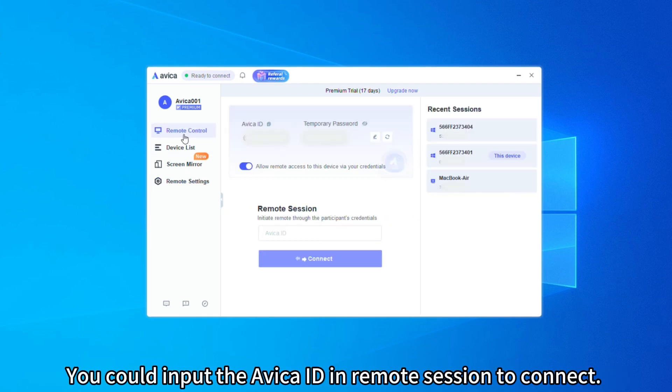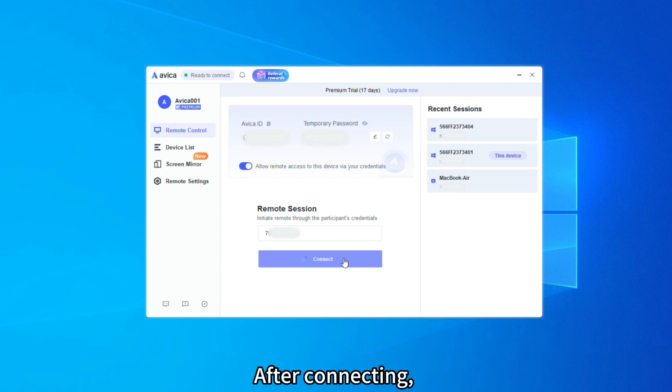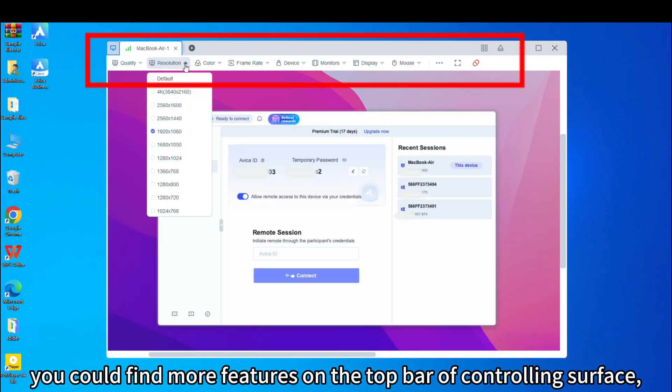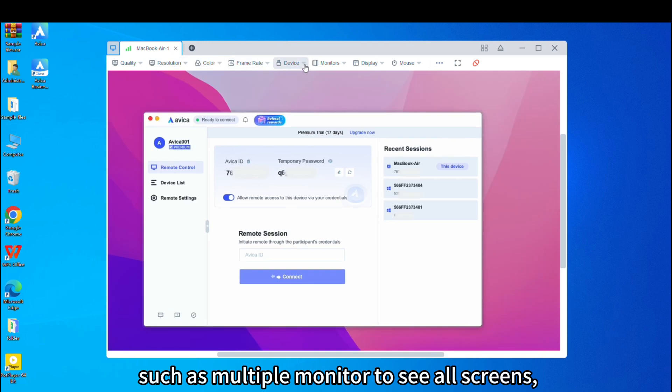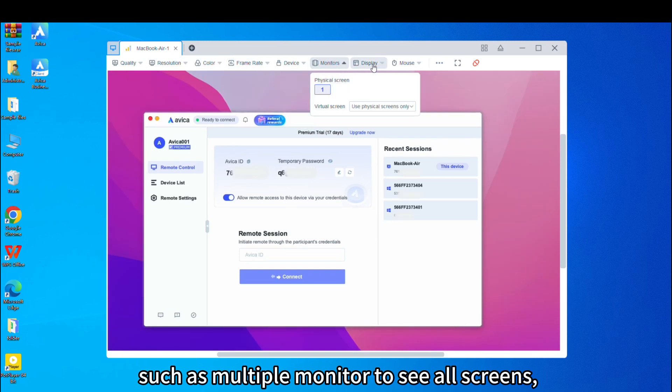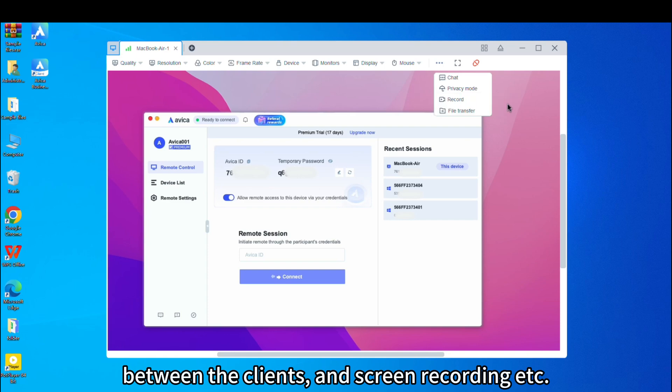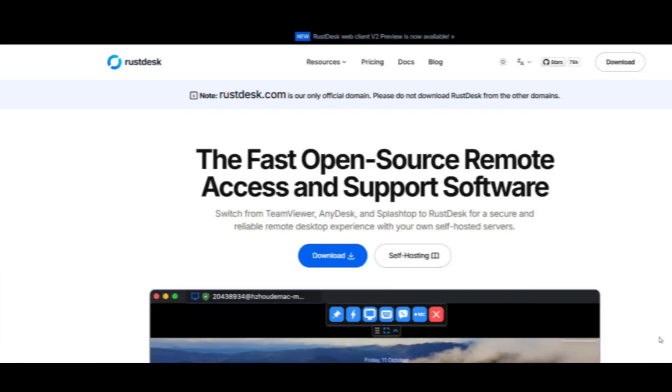You could input the Avica ID in remote session to connect. After connecting, you could find more features on the top bar of controlling surface, such as multiple monitor to see all screens, chat box for sending messages between the clients and screen recording, etc.